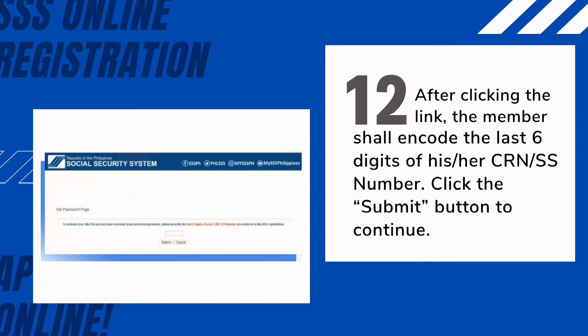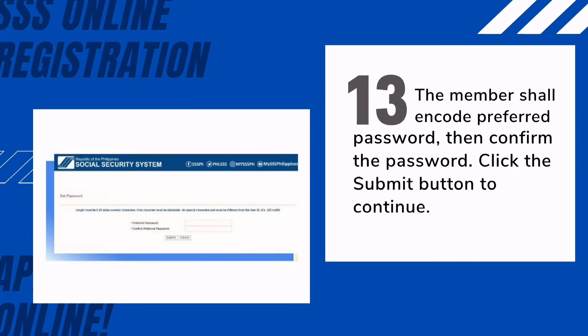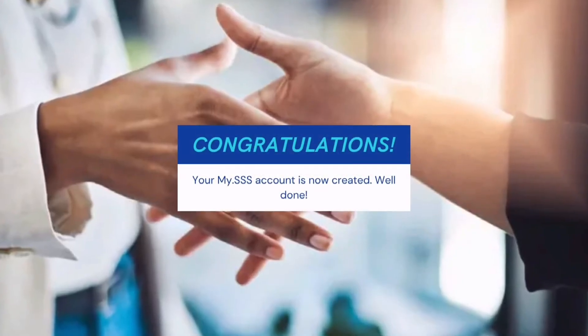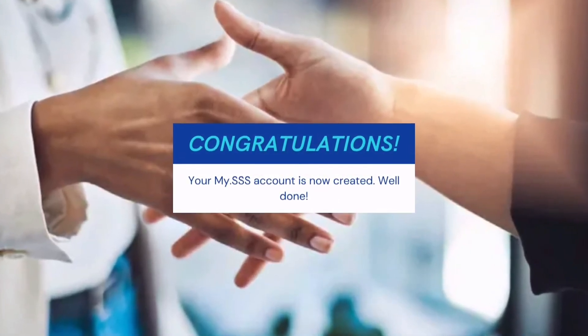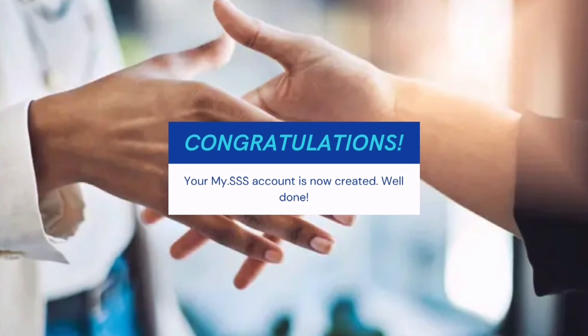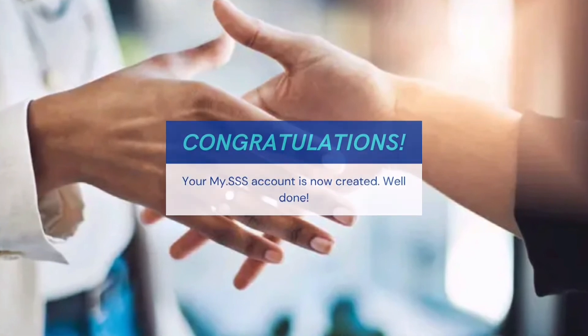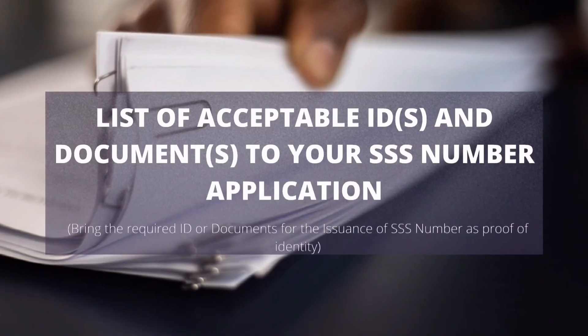Twelfth, after clicking the link, the member shall encode the last six digits of his or her CRN or SS number to activate the My SSS account. Lastly, the member shall encode a preferred password and then confirm it. Click the Submit button to continue. That's all — congratulations, your SSS account is now created!